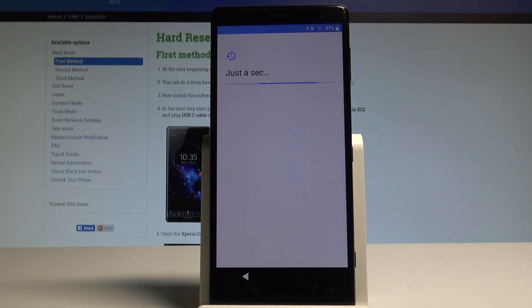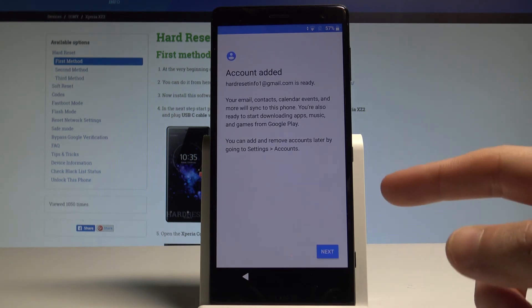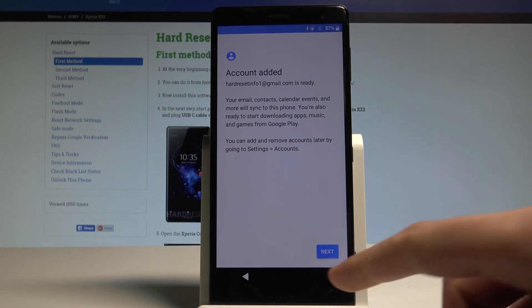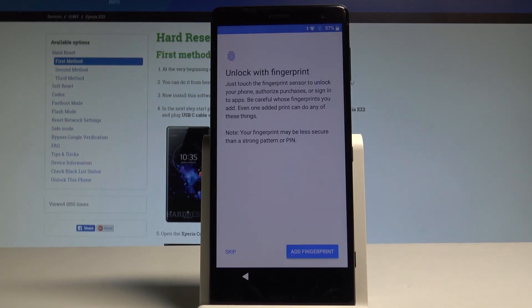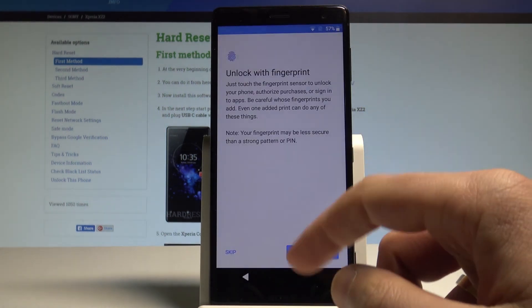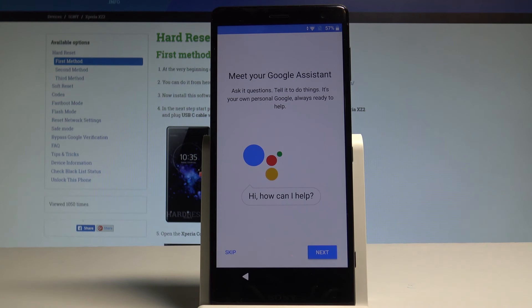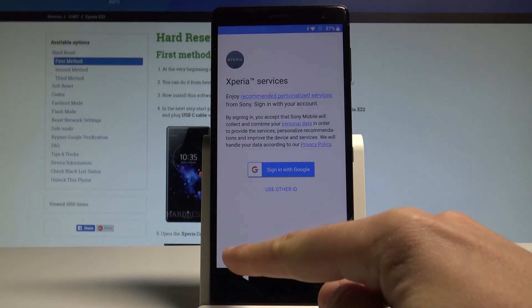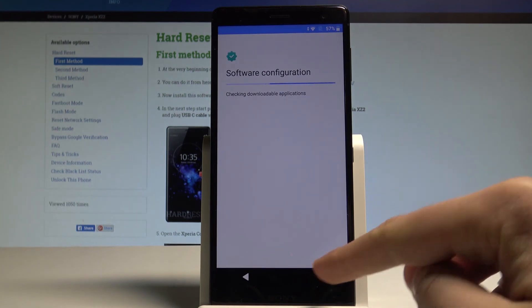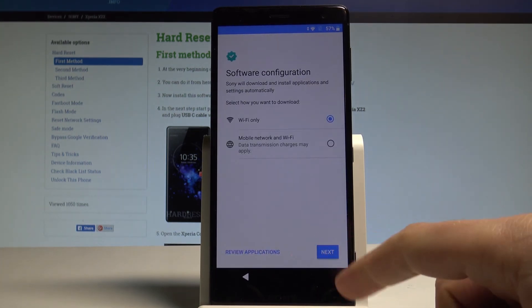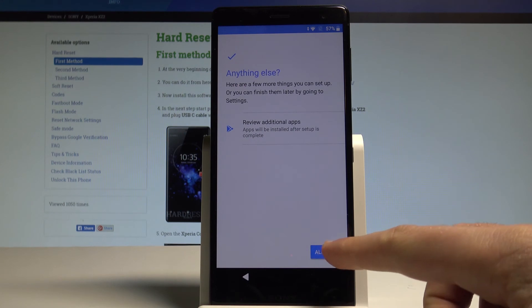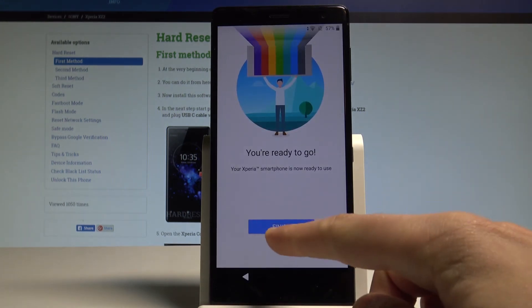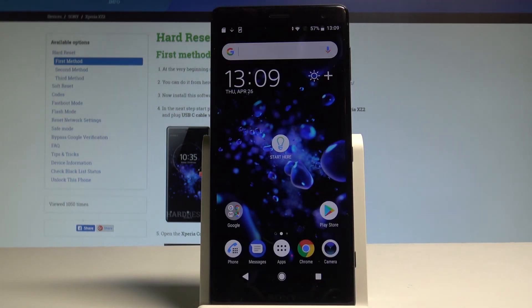The device is checking for updates, the account added, as you can see, so the Google account that you added previously is already added to your device, let's tap next. The device is getting the account info, choose skip the fingerprint, tap skip anyway, tap more, more and agree to the Google services, let me skip the Google assistant, choose not now to express services, tap next a couple of times, the device is preparing software configuration, tap next and choose all set. The Xperia is adding the finishing touches, choose finish button and now you can use the home screen.